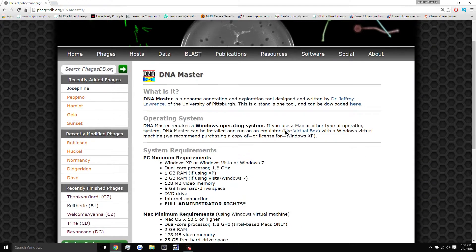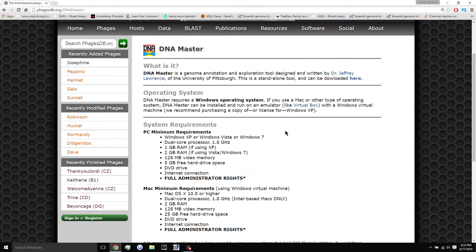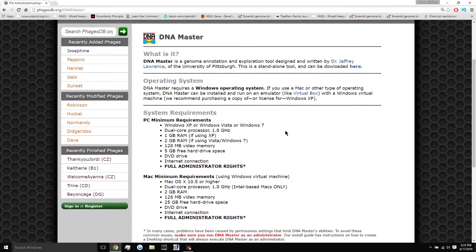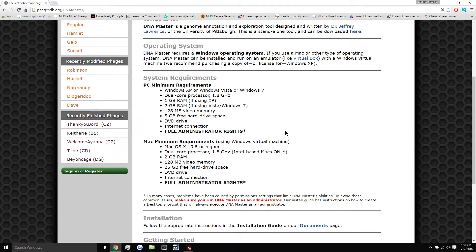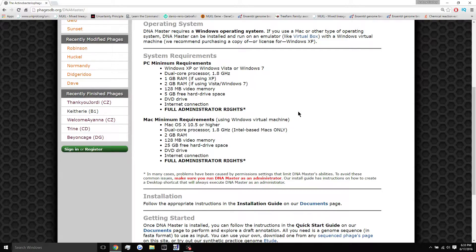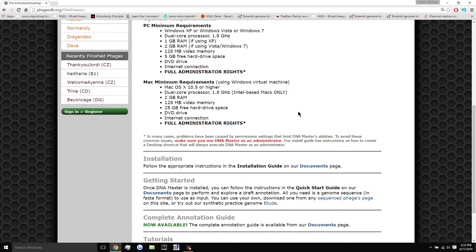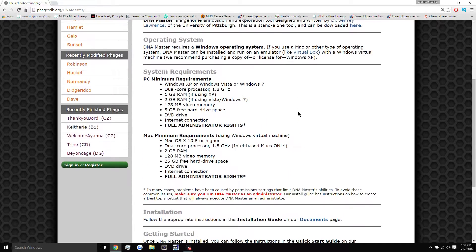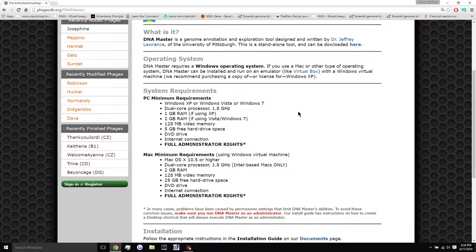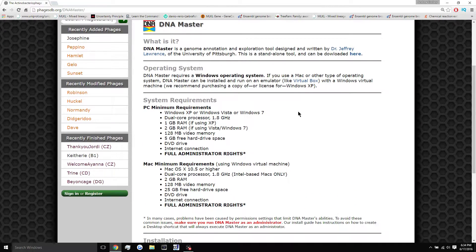Now DNA Master is a program that was created by Dr. Jeffrey Lawrence at the University of Pittsburgh, and it is a pretty powerful tool in what it can do with your genes and your phage genome. So this is what you're going to be working with when you're doing the bioinformatics of your phage, and it's a pretty awesome thing.